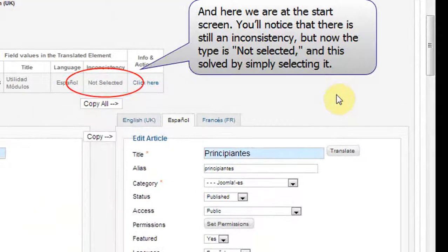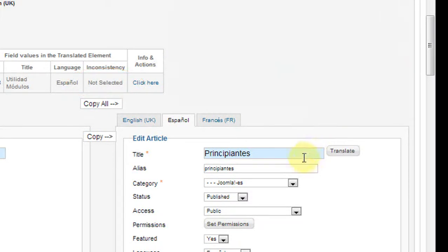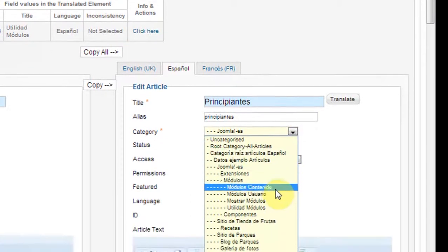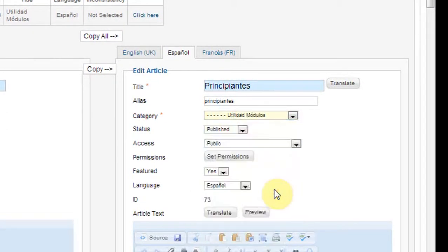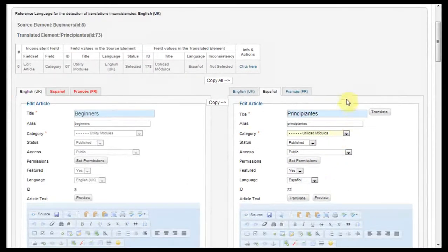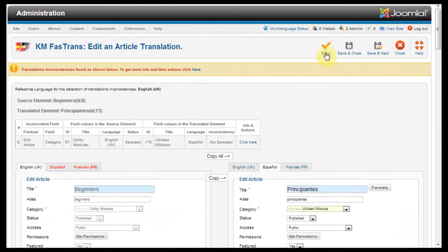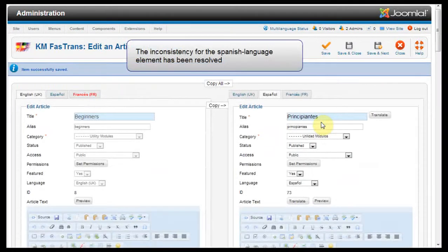And here we are at the Start screen. You'll notice that there is still an inconsistency, but now the type is not selected. And this is solved by simply selecting it. The inconsistency for the Spanish language element has been resolved.